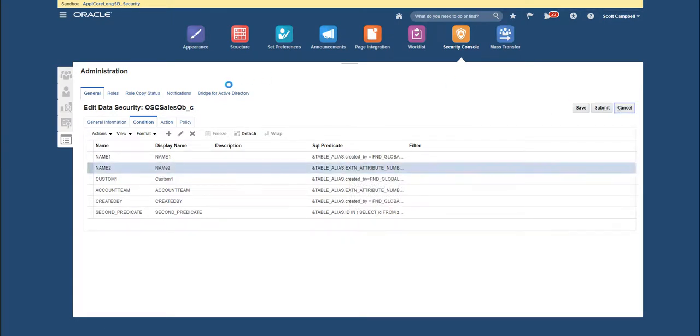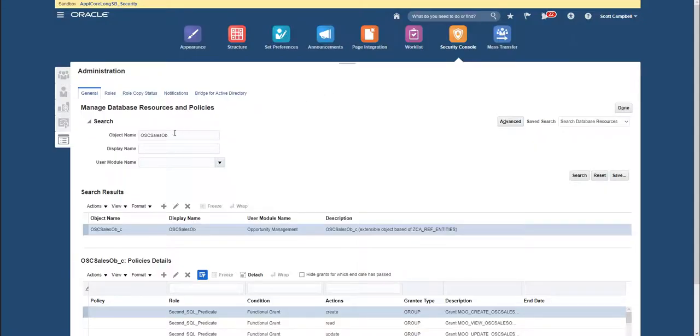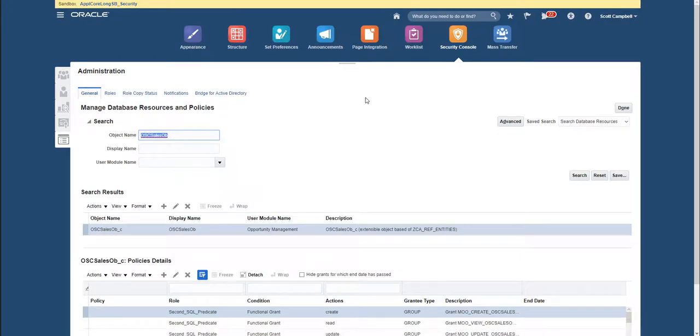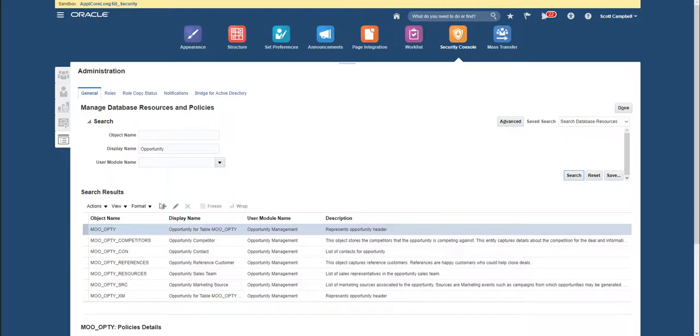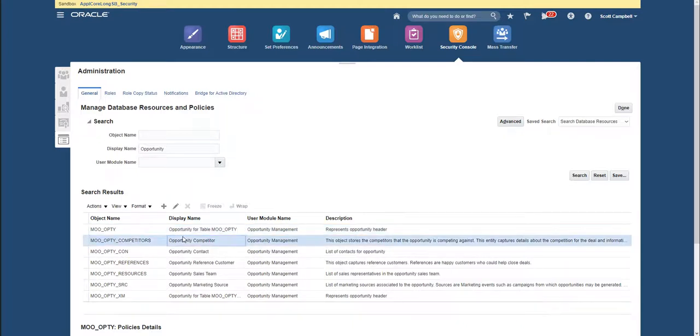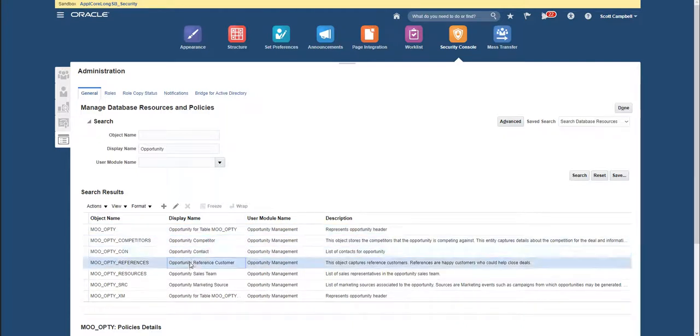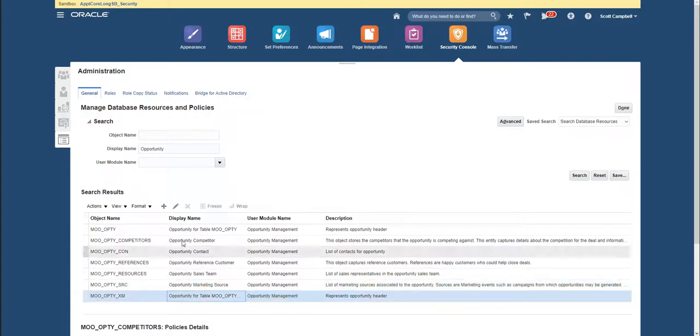Now for out of the box objects, the name is not... we can search with display name, and it should retrieve us the opportunity object. Now here, the names are a bit more tricky, but if you pay attention, you can figure out which one of these is the object for the opportunity.